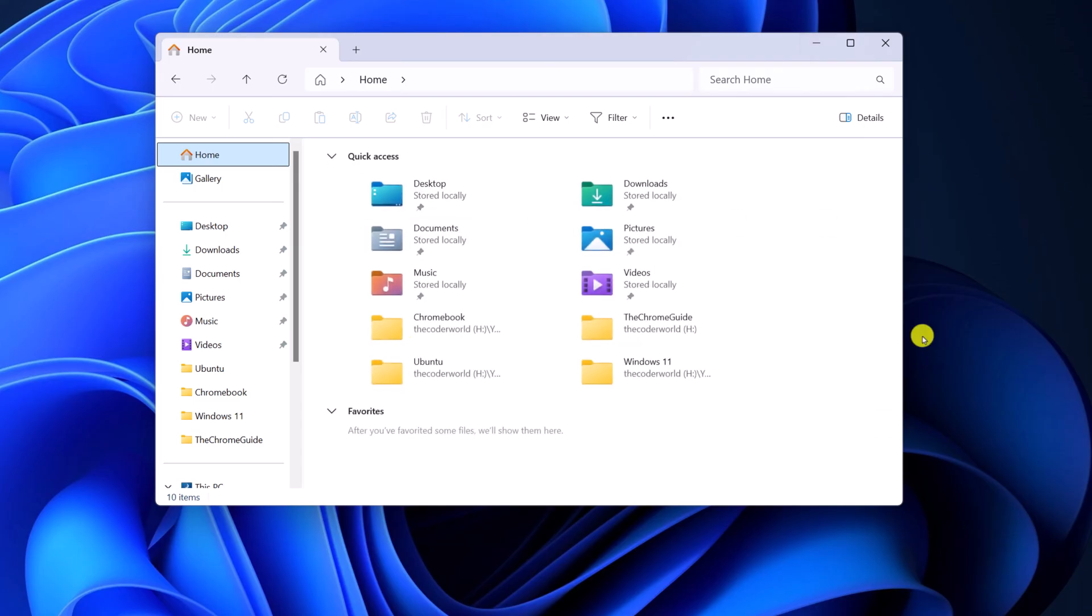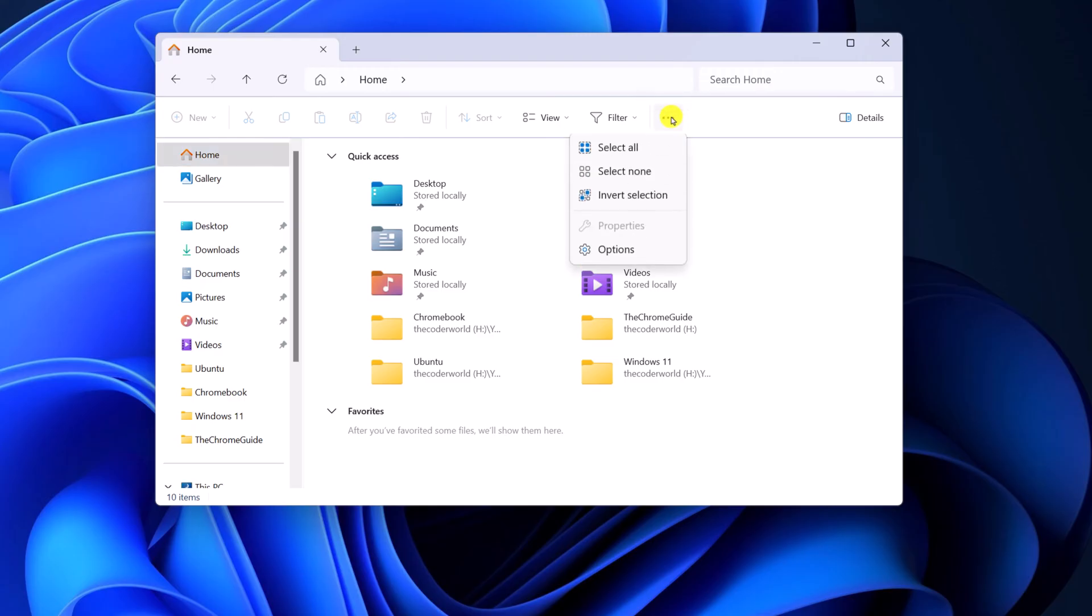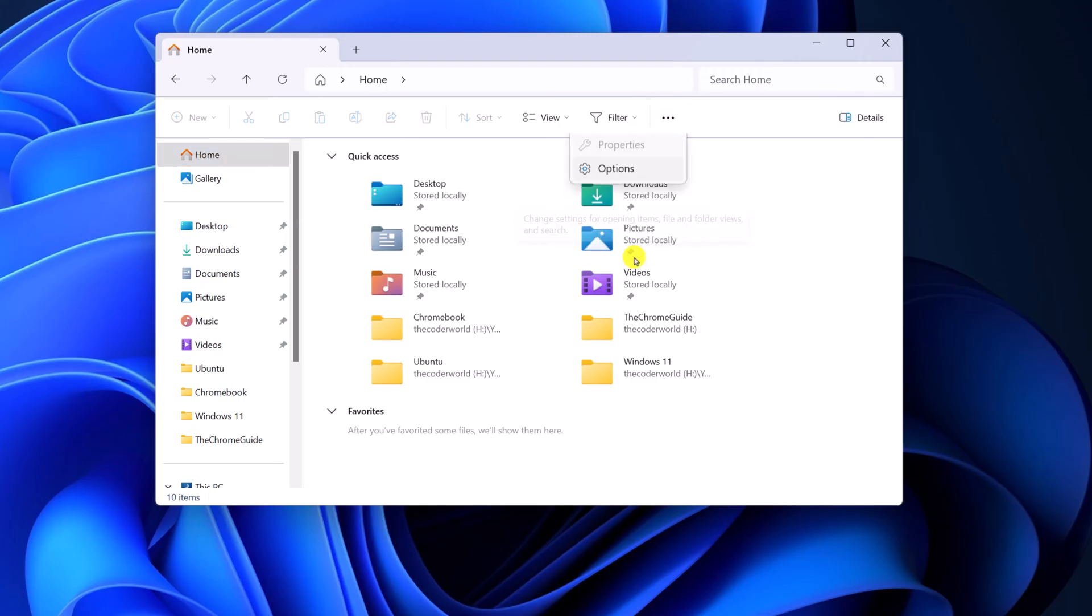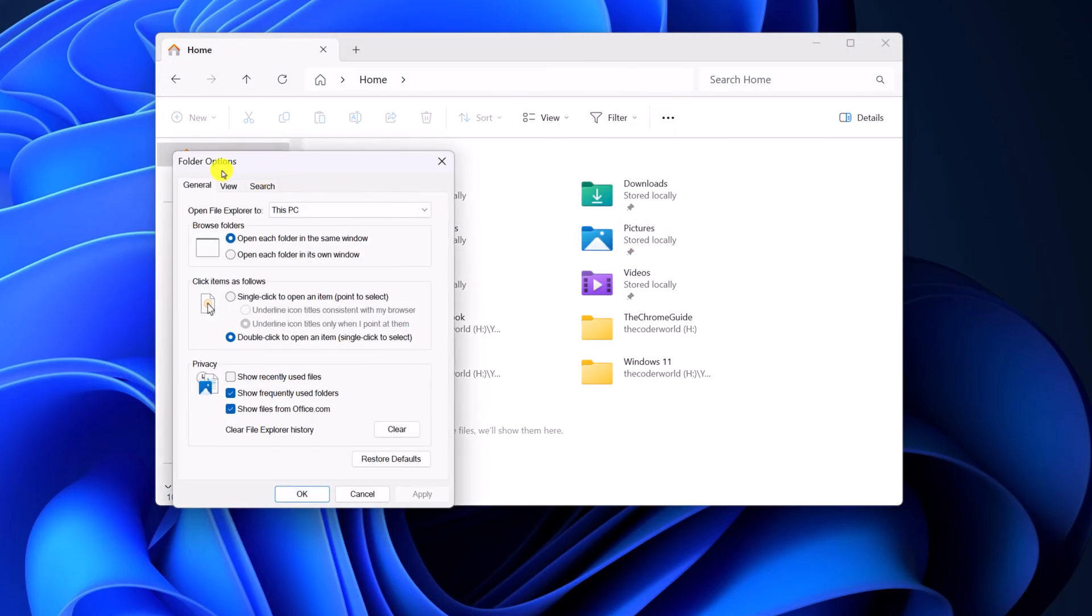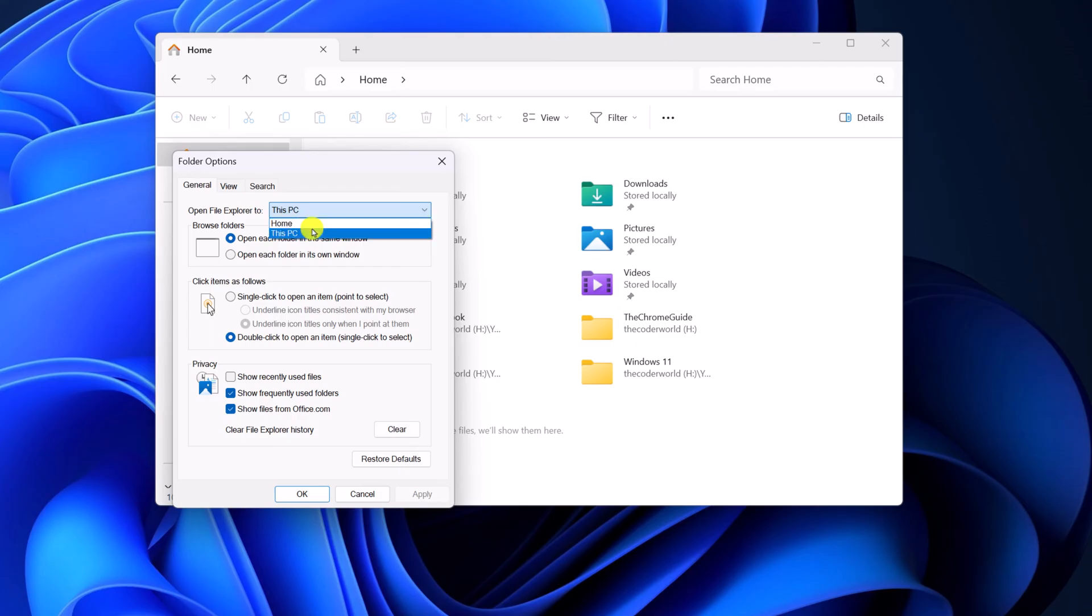For that, click on the three-dot icon, then click on Options. This will open the Folder Options. Click on the General tab and from the 'Open File Explorer to' dropdown menu, simply select Home.